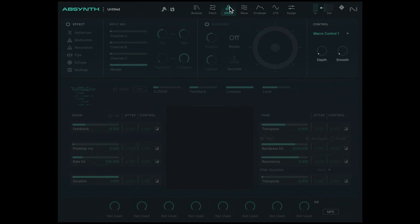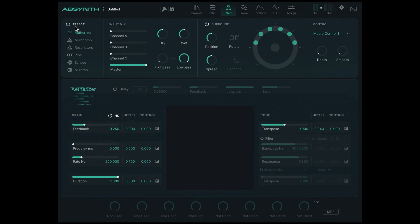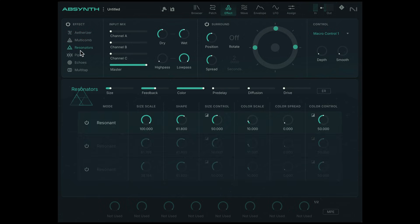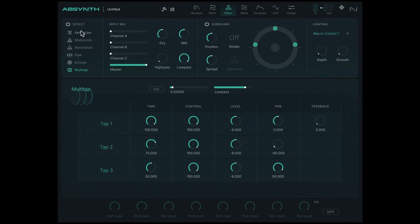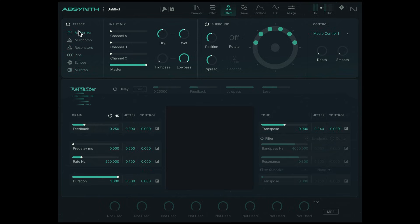Now I'm going to go to the effects section and turn on the effects, and the etherizer effect is on by default. We can only have one effect on at a time, so when I click on etherizer, that's the only effect that's active.